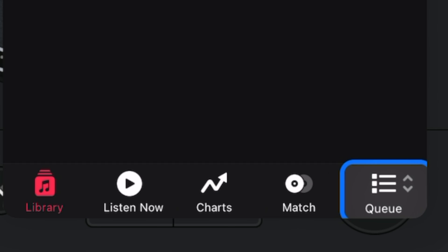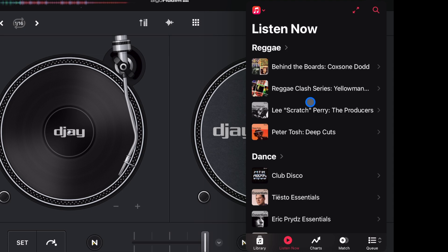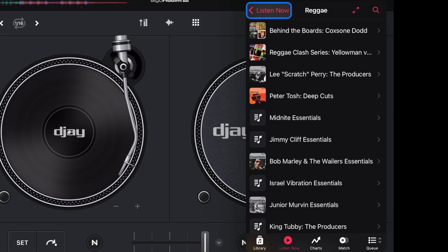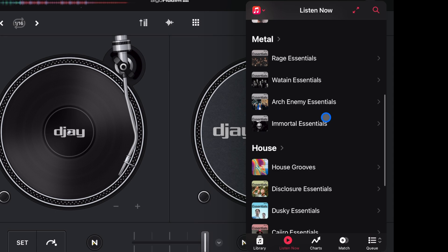Next is Listen Now. This is like the quick start of Apple Music — they have different genres like reggae, dance, metal, and more. You could just choose one of these genres, pick a song, and start DJing right away.